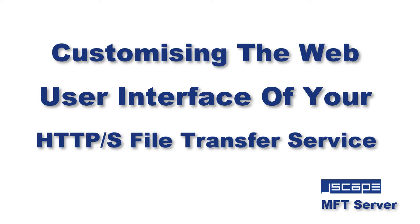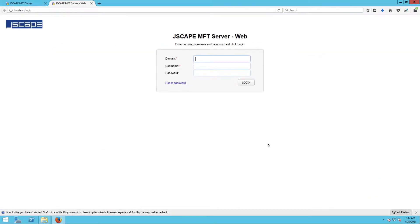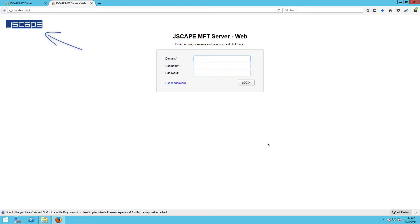You can actually customize that and make it your own. Let me load up the web user interface login screen first. As you can see, the login title says JSCAPE MFT Server Web. You can also see the JSCAPE logo at the upper left hand corner. Let's start by changing those.